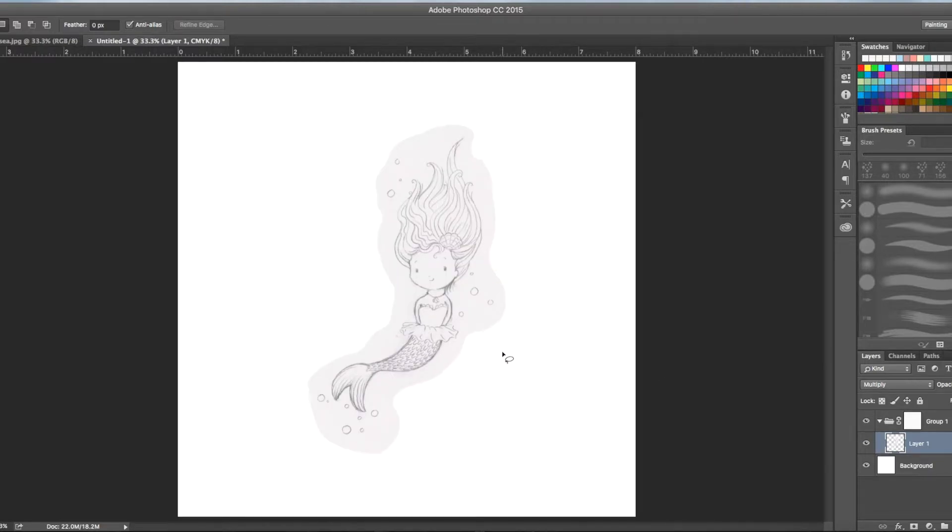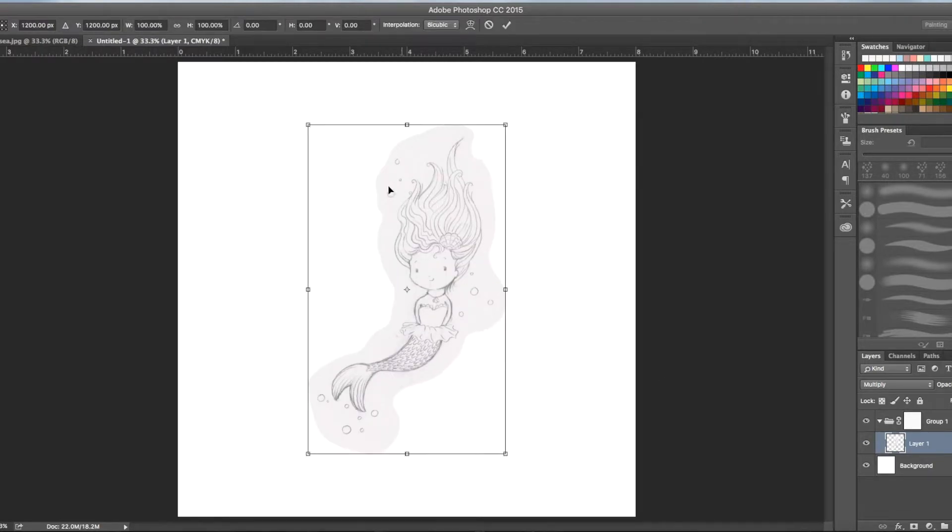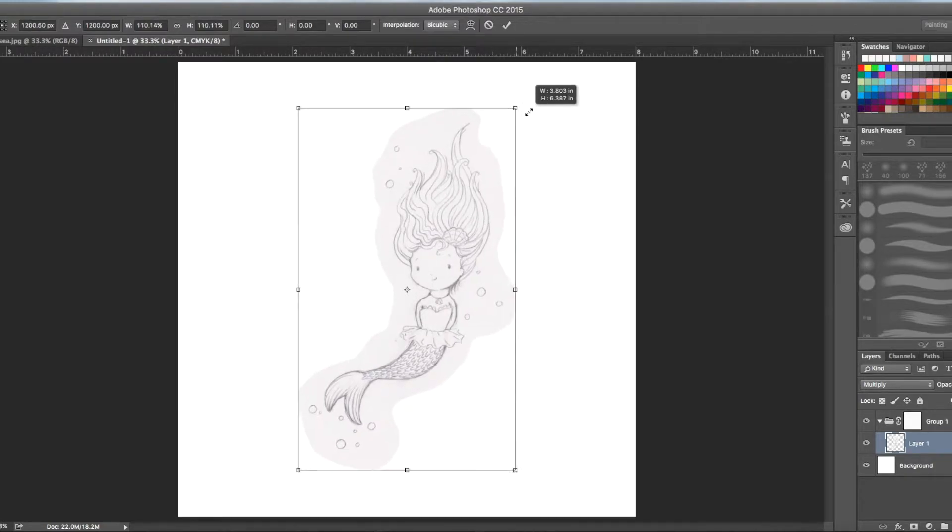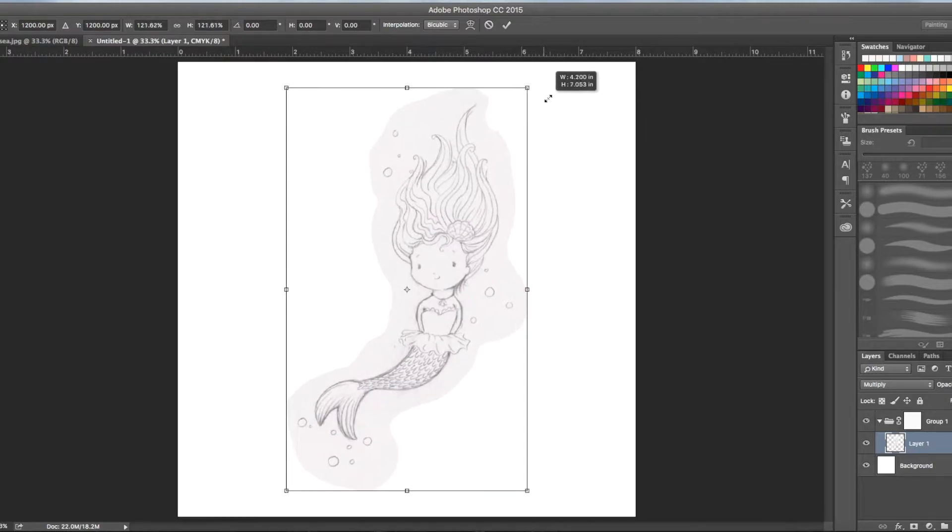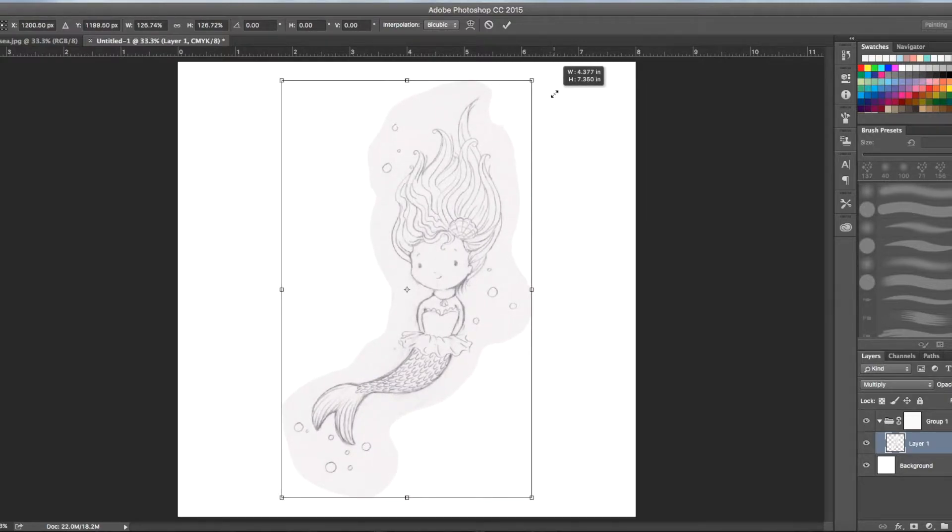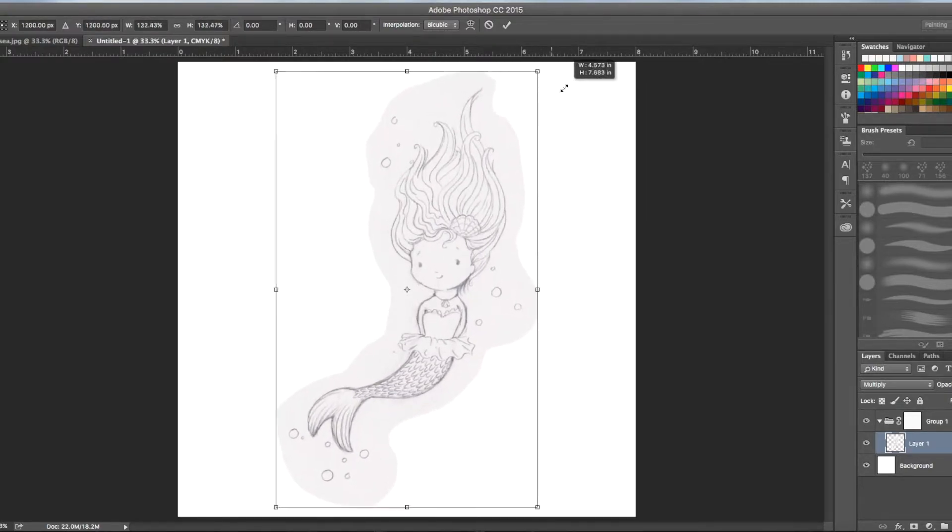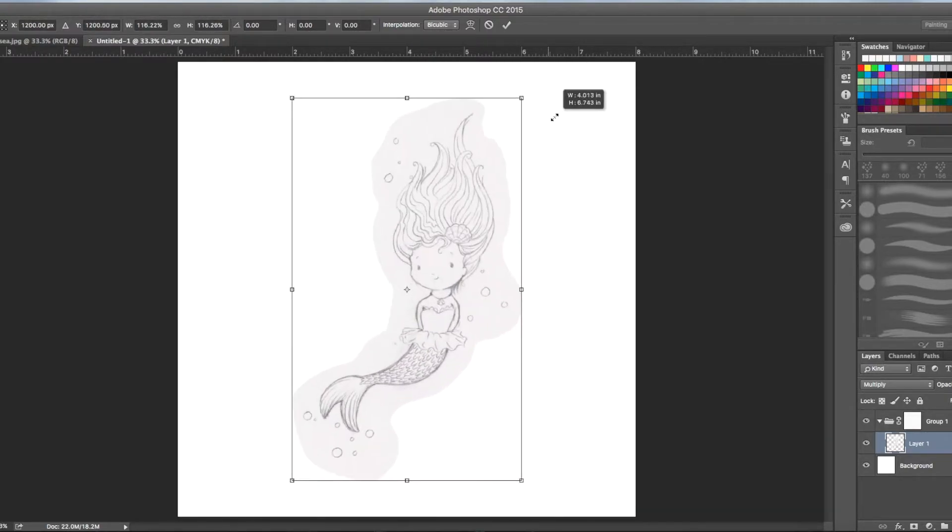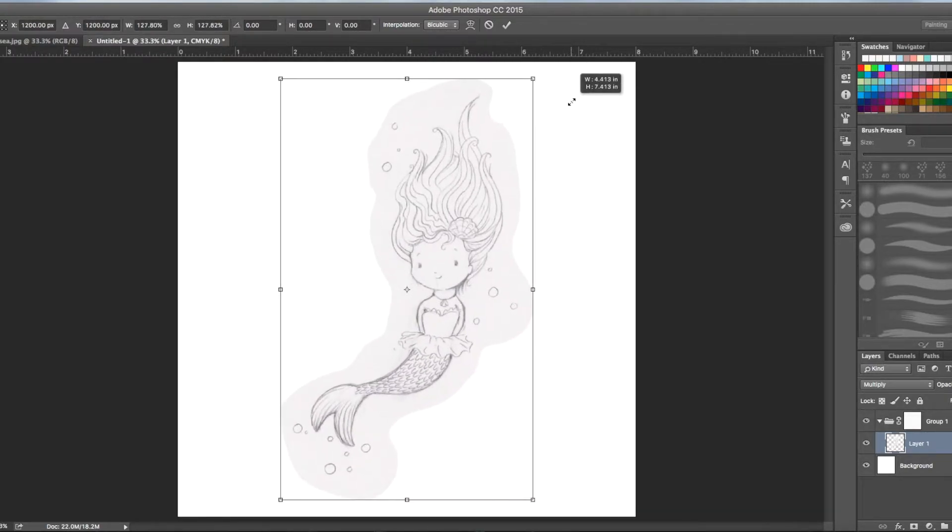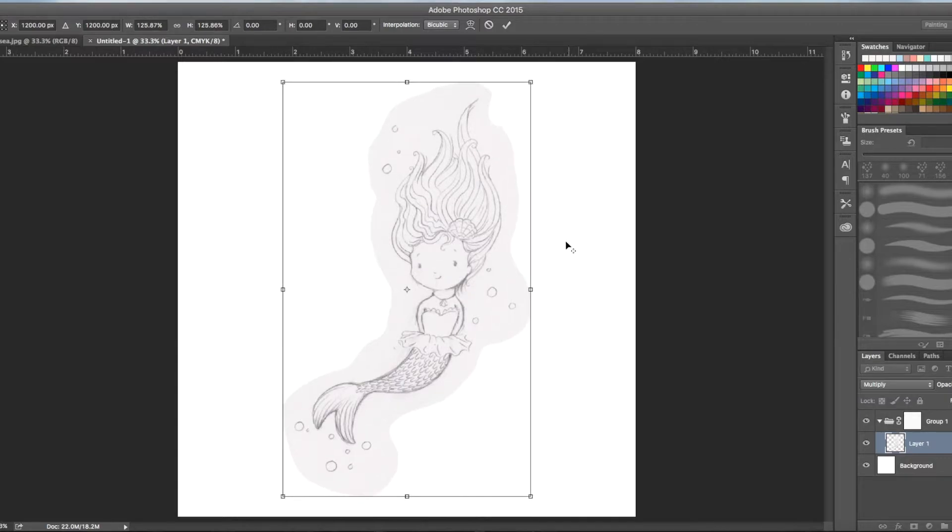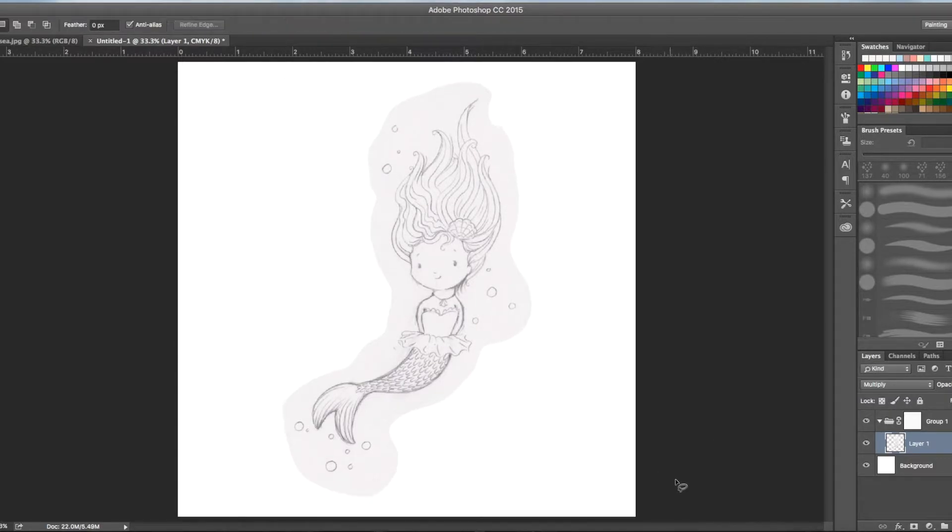Now I'm going to make her a little bit bigger. Hold down the shift and the option key and you'll keep it in the center of your page and it won't change. You'll be able to change the size of your image without distorting the shape. That's pretty good.